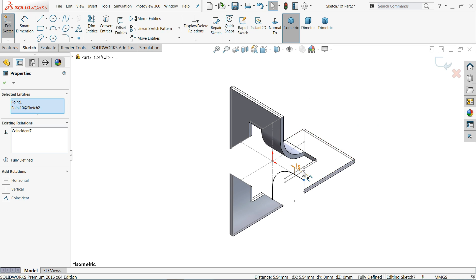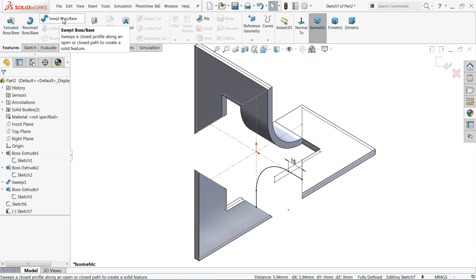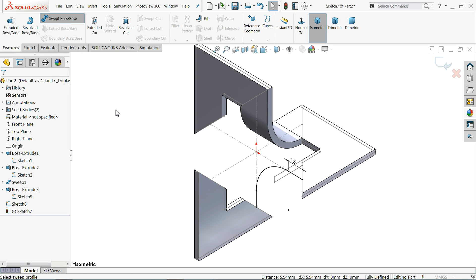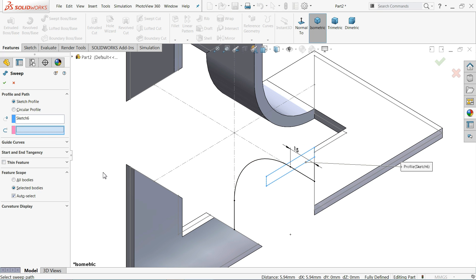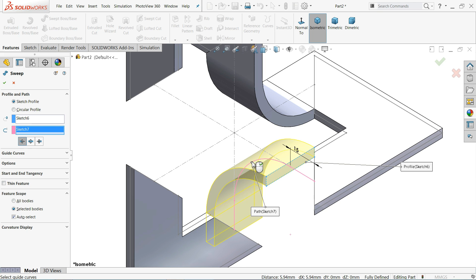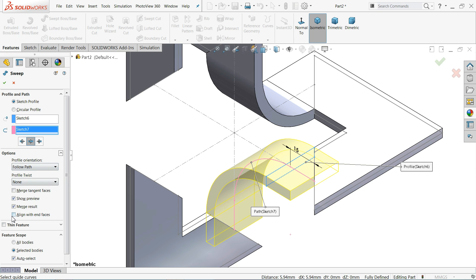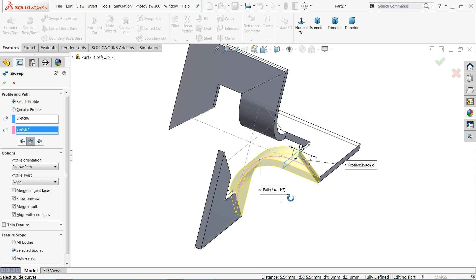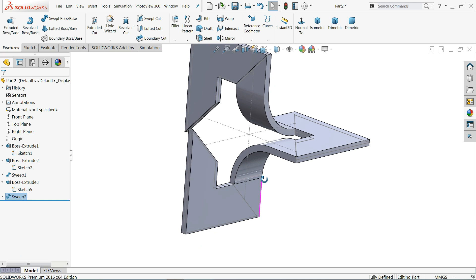Select Isometric view — we are going to create a relation between Extruded Body Part 2 and Part 3. Use Sweep Boss Base. First choose the profile, then choose the path. It will ask for direction: keep Bi-direction. Go to Options and choose Align with End Faces. That's it — the sweep is complete.